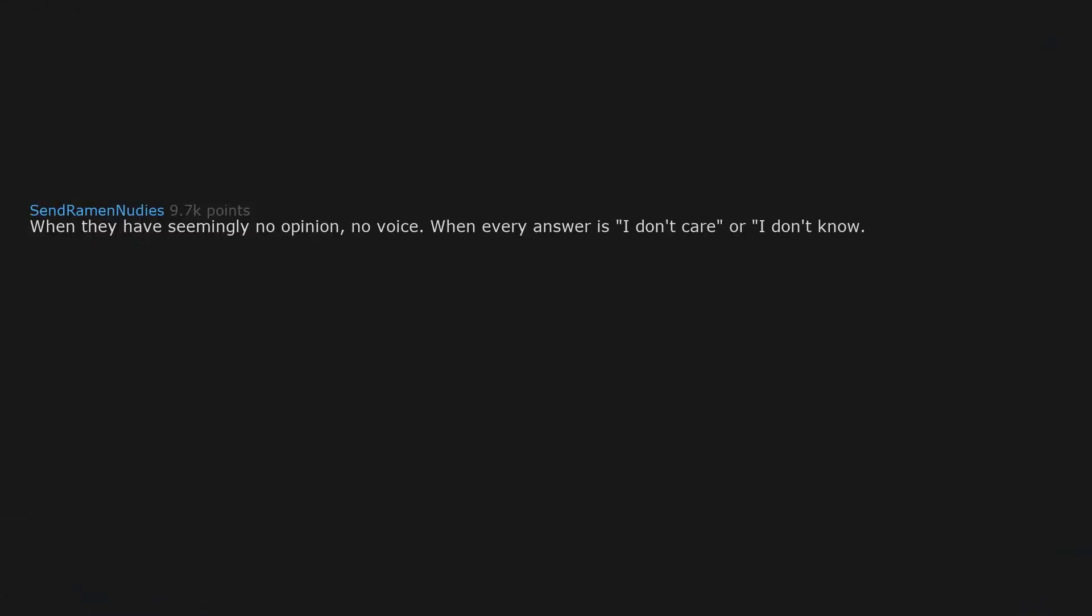When they have seemingly no opinion, no voice. When every answer is I don't care or I don't know. Like Jesus Christ, I'm trying to find out what you like so we can talk. Give me something.